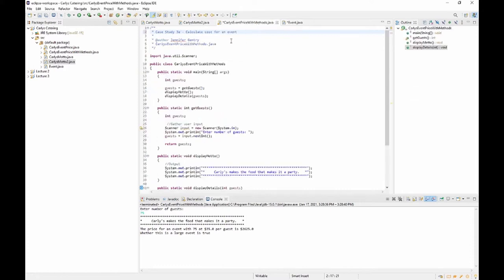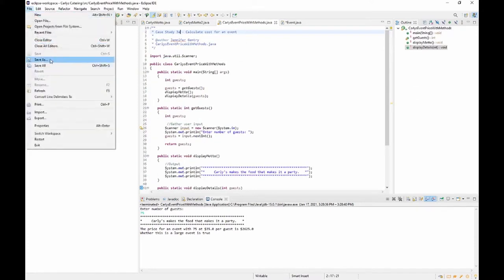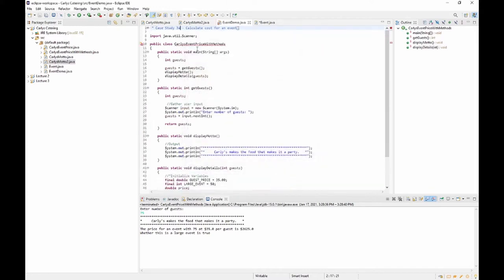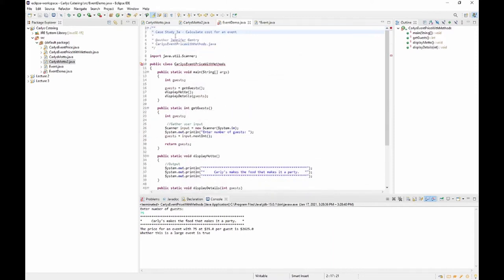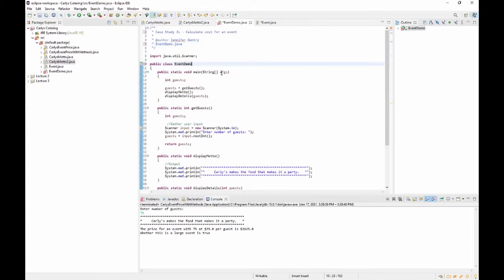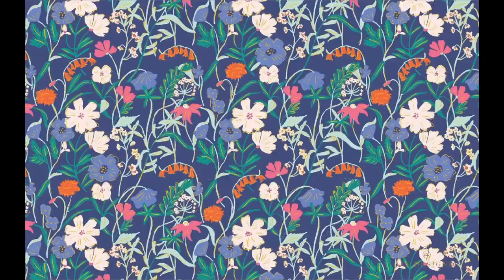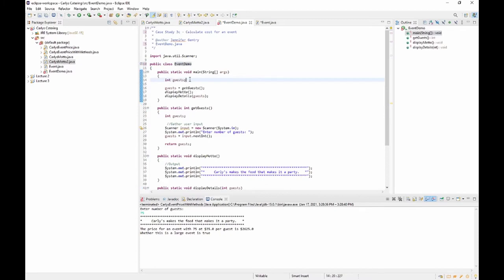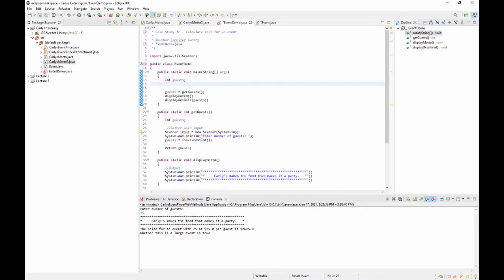We do a Save As on Carly's Event Price With Methods and call the new file EventDemo — this is Part C. Now we need to add a getEventNumber method and we still need the guests variable.